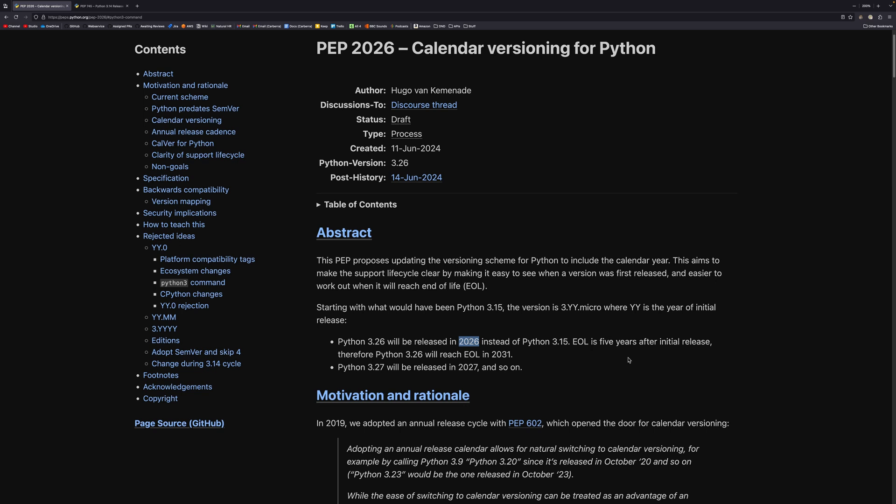And this helps with a few things. So this helps specifically with end-of-life calculations. Python versions reach end-of-life five years after their first final version has been published. And that will be a lot easier to calculate if it's a year. So Python 3.26 will release in 2026, and so it will reach end-of-life five years after that in 2031. And the same for 3.27 will be released in 2037, end-of-life five years beyond that, 2032. It's a lot simpler to work out.